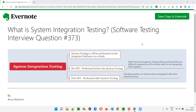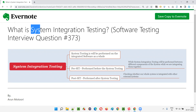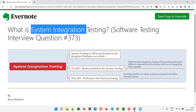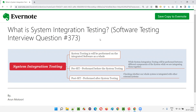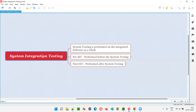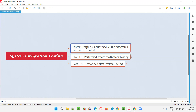Hello all. Welcome to this session. In this session, I'm going to answer software testing interview question 373 — what is system integration testing? Before I explain what exactly system integration testing is, let me first explain what is system testing.